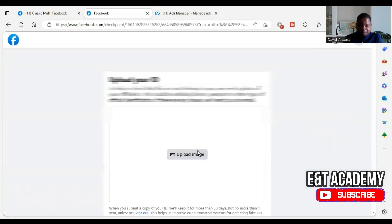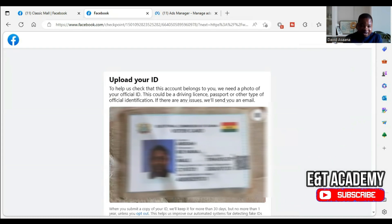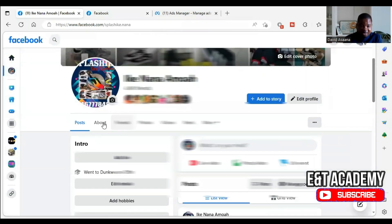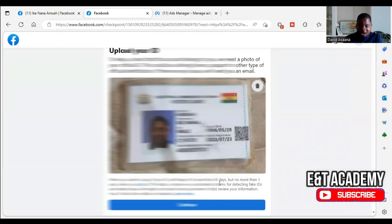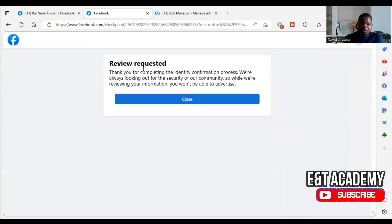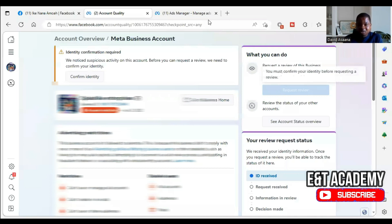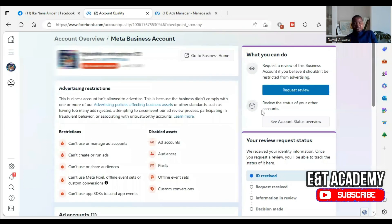After that, come back to Account Quality and confirm your identity — upload the image of your ID. Make sure the picture is clear and shows all the edges. Also check the birthday properly and confirm that everything is fine. When you submit this ID, they will review the information within five to ten minutes and confirm your identity. Once confirmed, you can continue to request a review. We are waiting for about five minutes to see if the identity confirmation is done — if confirmed, you will no longer see the 'suspicious activity' message.